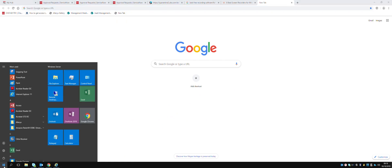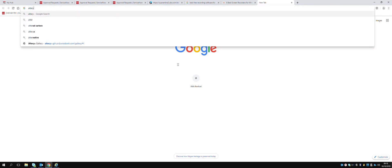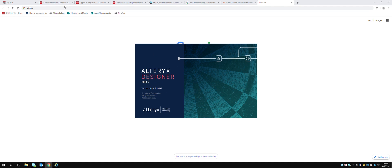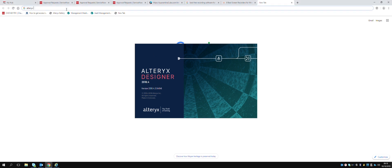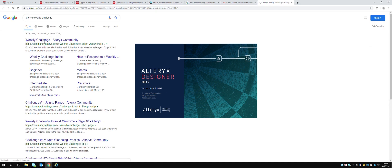Let's go to Alteryx and open it. While it's loading, we can look for Alteryx weekly challenges. There we are - okay, means your page.